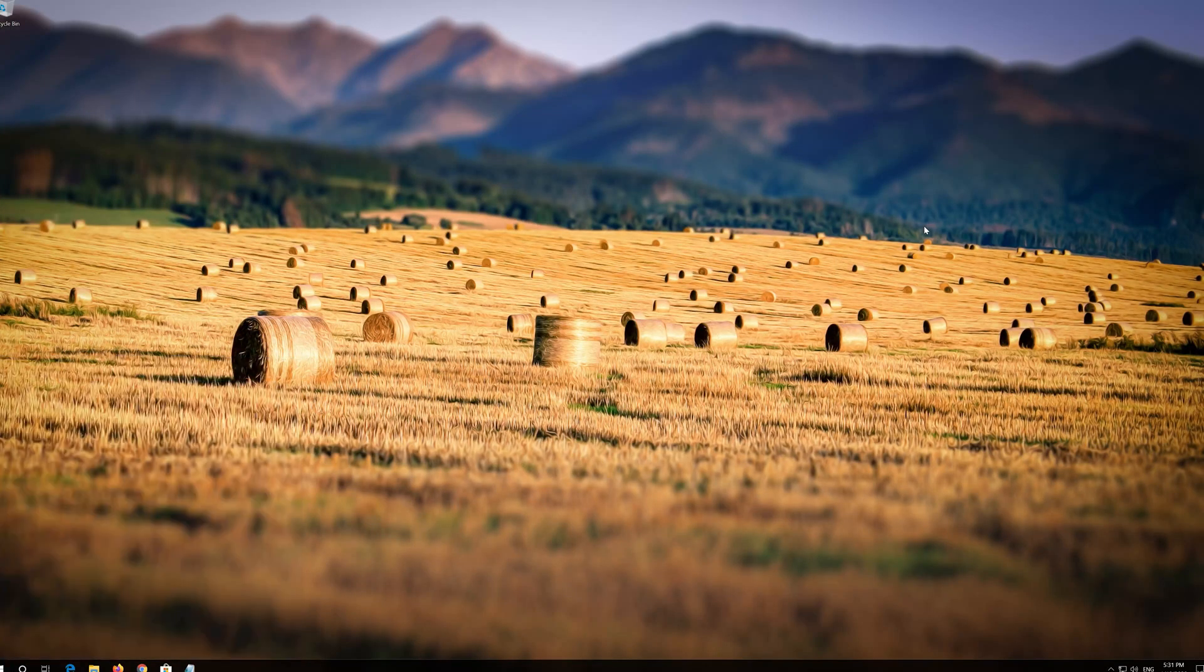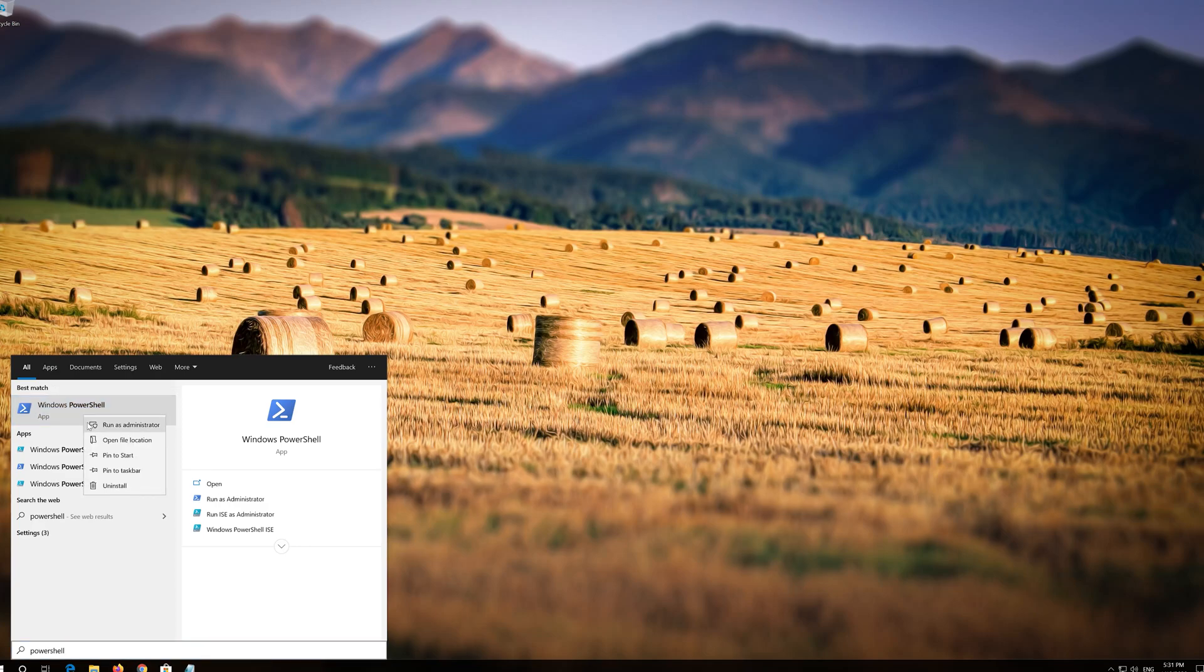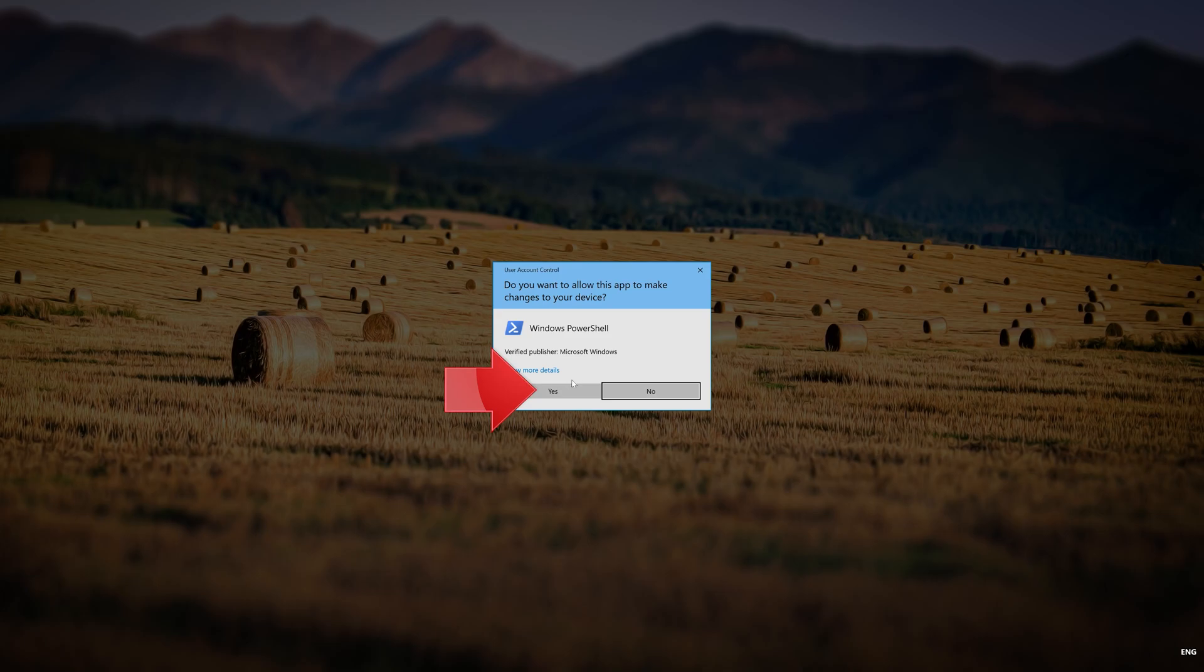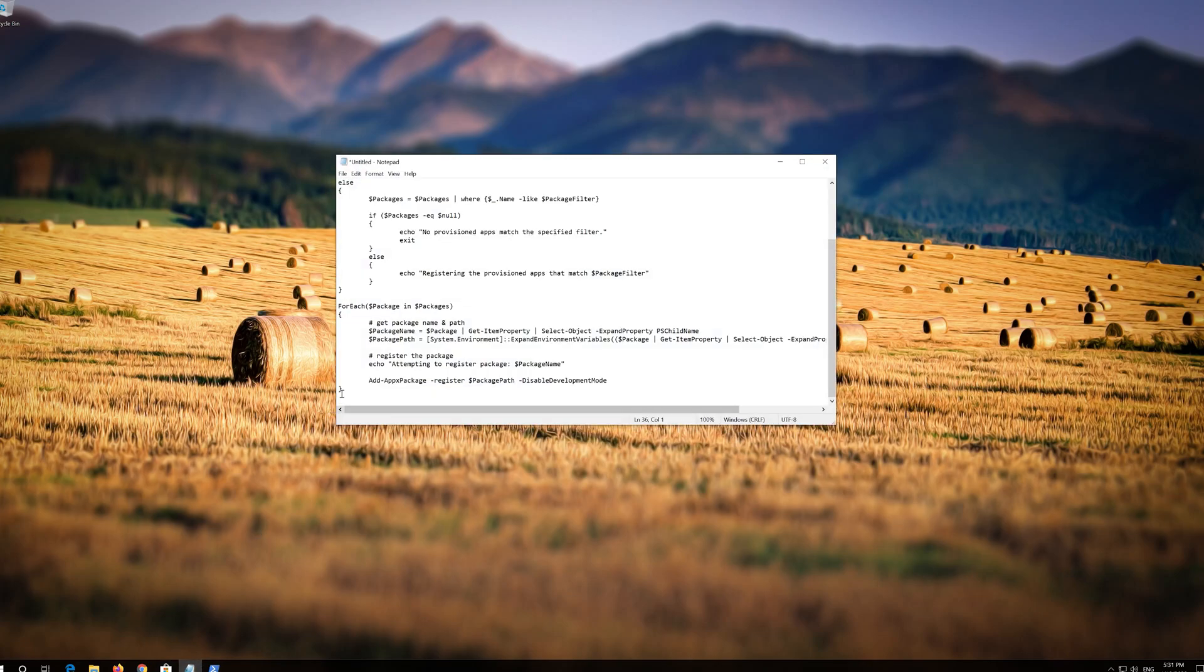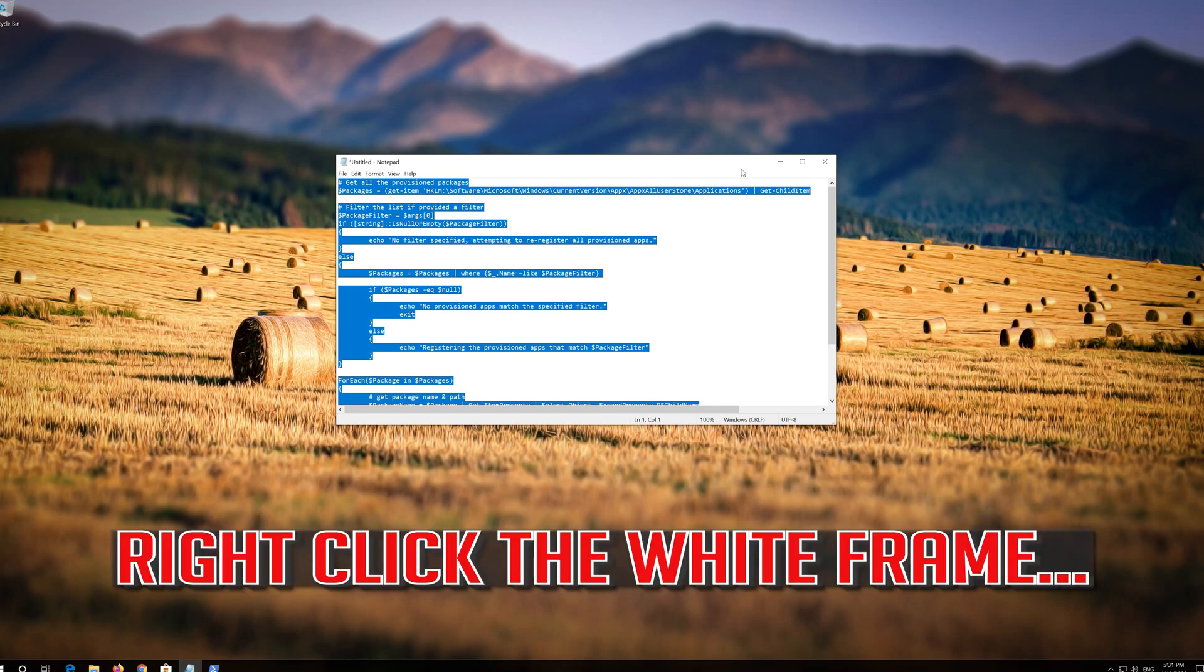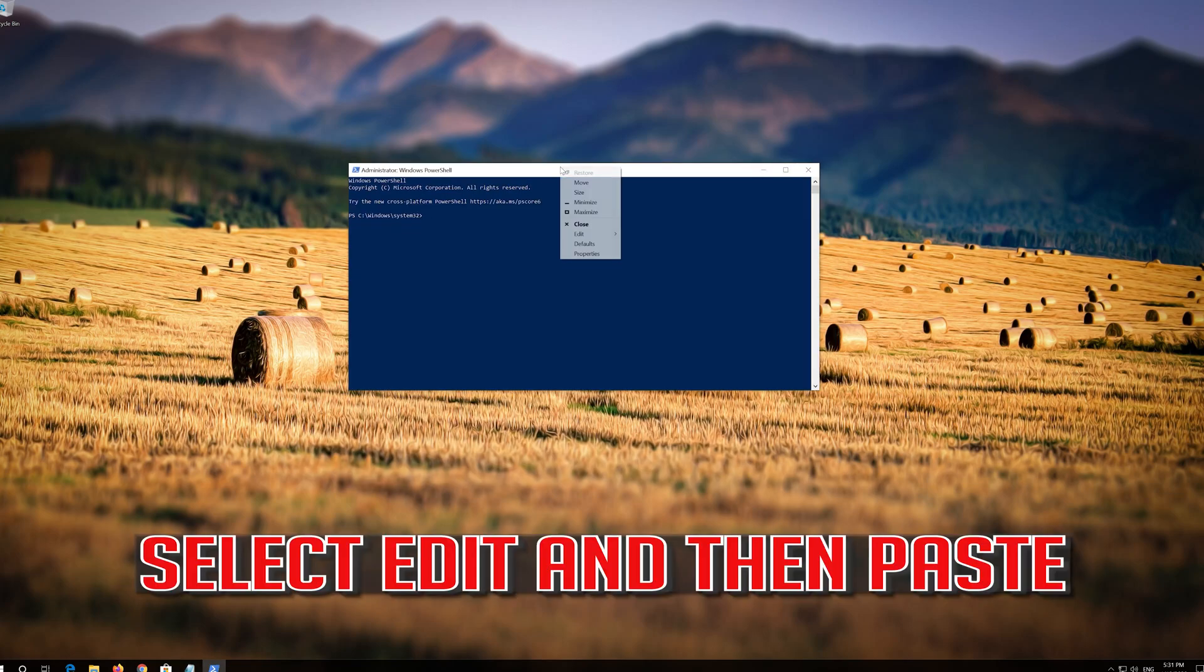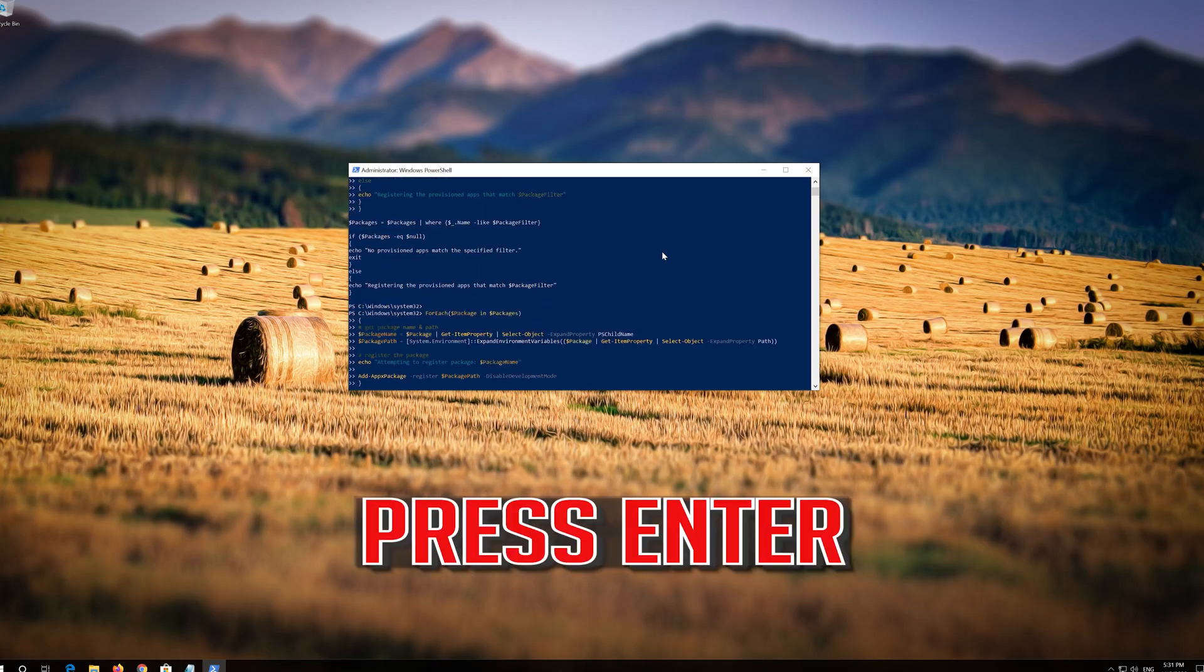First open Start and then type PowerShell. Right-click PowerShell and select Run as Administrator. Press Yes. Copy the text that you'll find in the description of this video. Right-click the white frame, select Edit and then Paste. Press Enter.